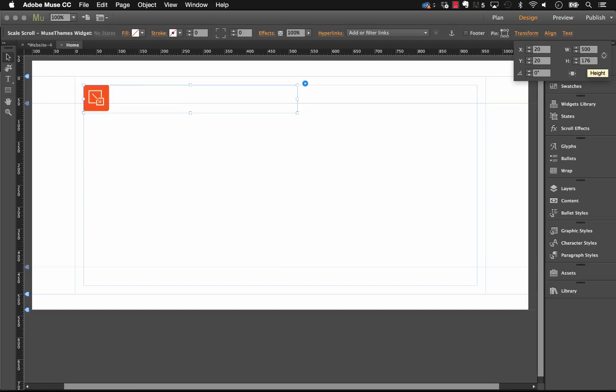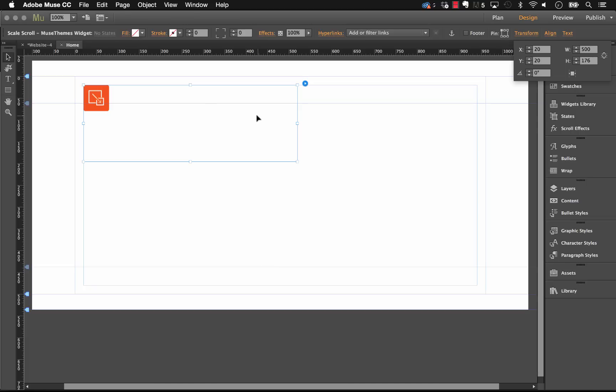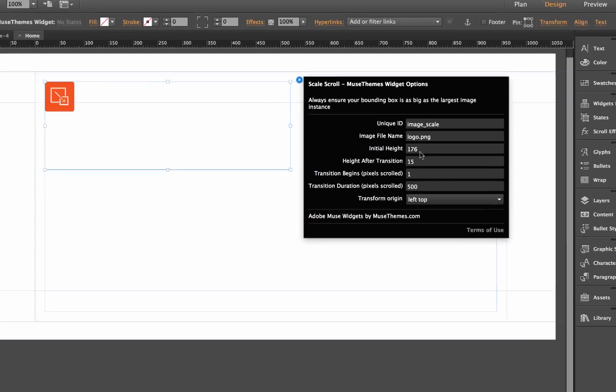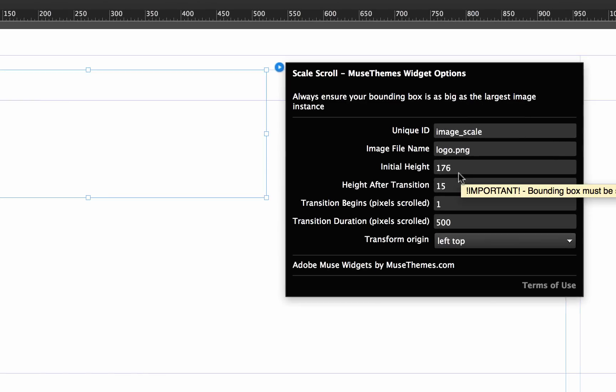Now of course this is a big logo file, so you're likely not going to have a logo this big on your site, but for example purposes this works well. Okay, so now that we have that set, that's the initial height.